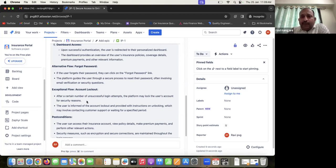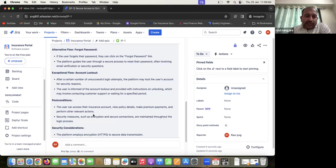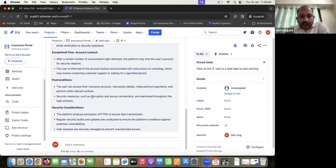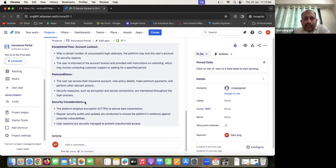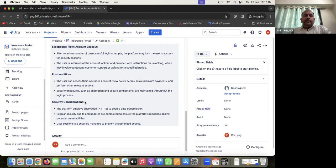After the account lockout period, the user can try the forgot password flow to resume login. Post-conditions include: once on the dashboard, the user can view their policy and make premium payments. As a security consideration, the platform uses HTTPS to provide a secure connection.